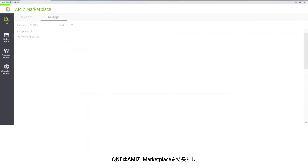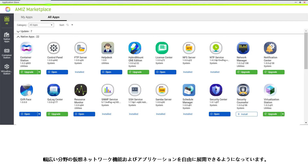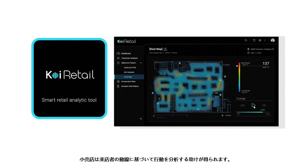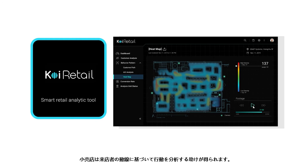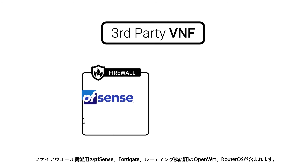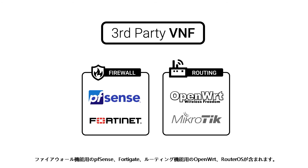QWAN-E features the Amiz Marketplace, which enables you to freely deploy a wide array of virtual network functions and applications. This includes the RetailPro store traffic analytics software, which can help retailers analyze visitor behavior based on their shopping journey. Other third-party virtual network functions include PFSense, FortiGate for firewall functions, or OpenWRT and RouterOS for routing functions.